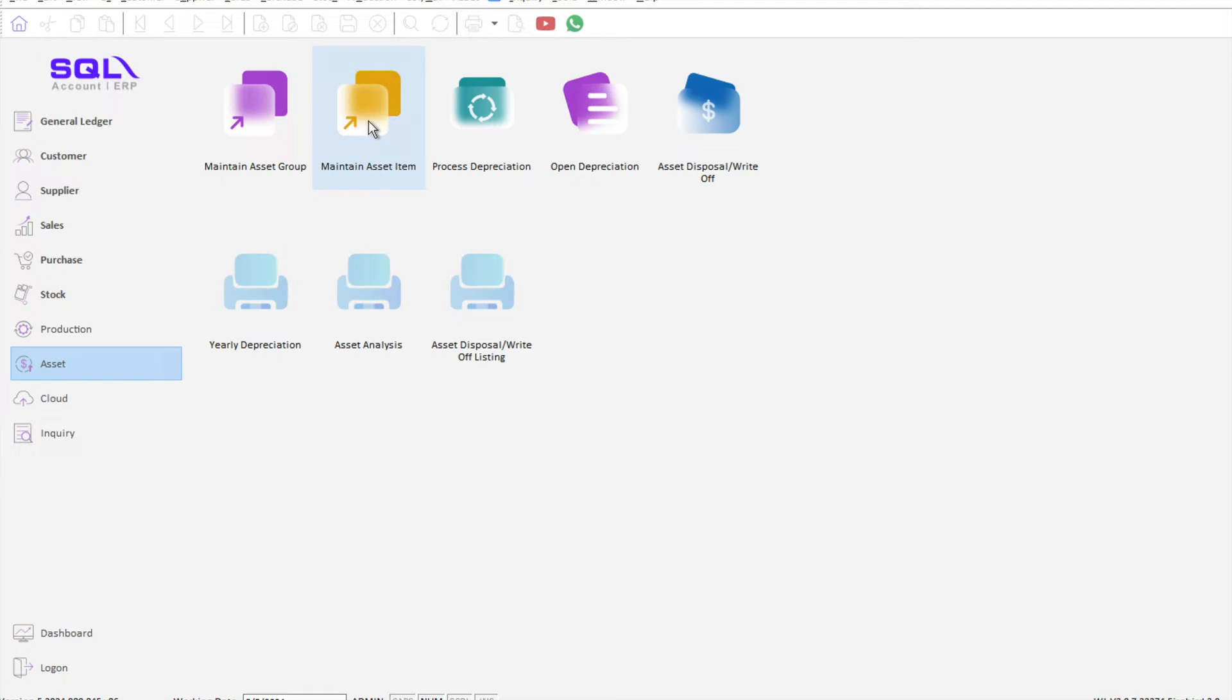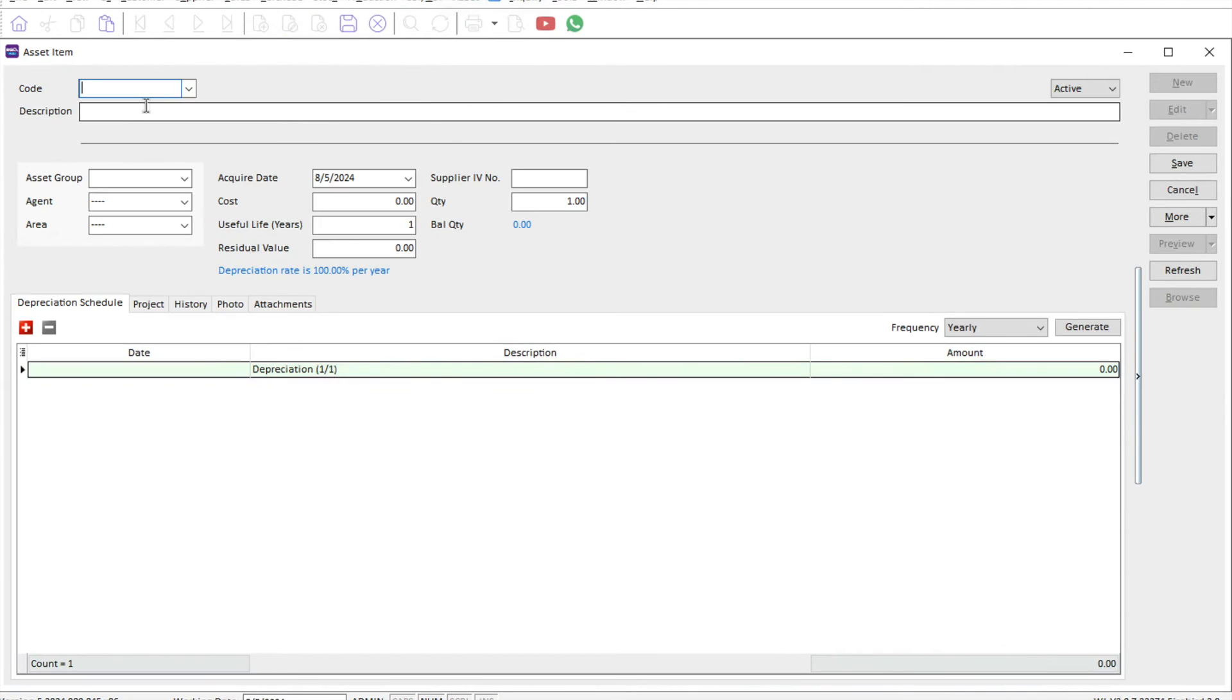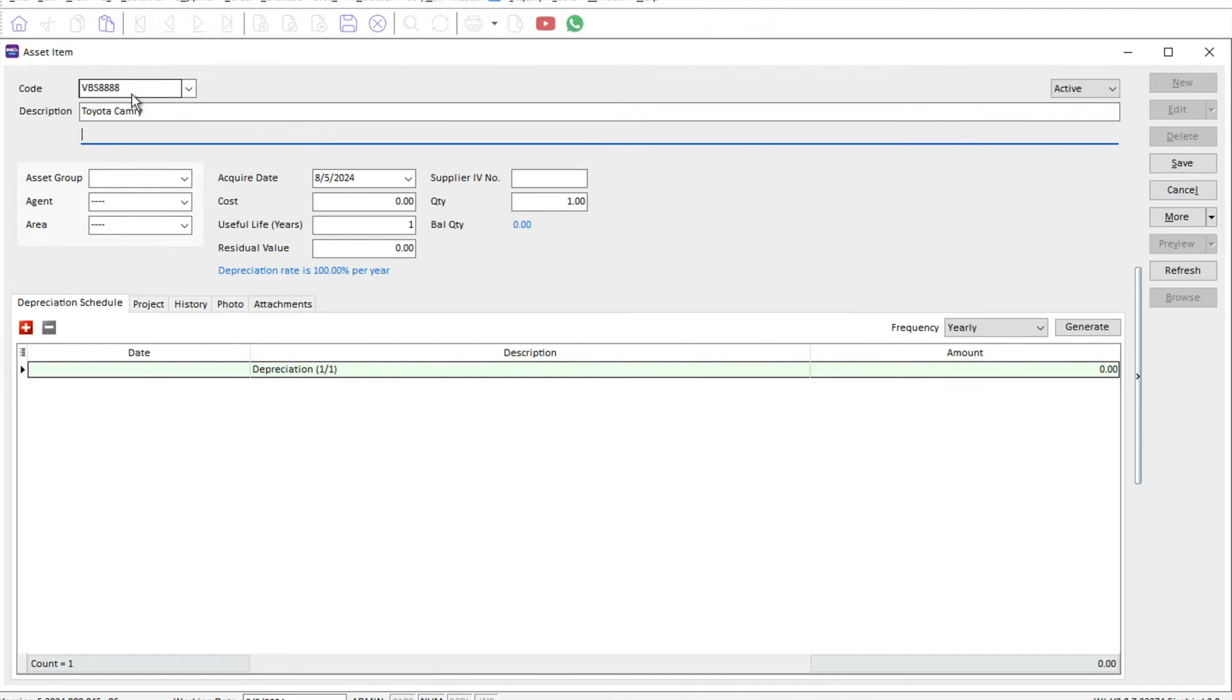Let's say today I want to create a new car. We purchase, say, a Toyota Camry. We just press new. For the code, the system can generate a code, or some of our clients would like it to be their car number plate. Let's say VBS 8888, and here will be Toyota Camry.